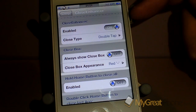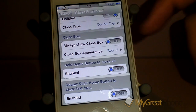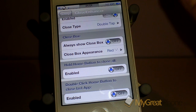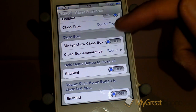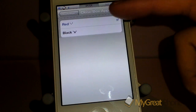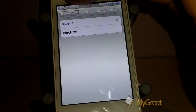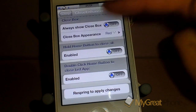You can click on the close box — always show the close box on or off — and that's just the little symbol. If you turn that on it will always show it, and then you can pick from a black X or a red line to close them.